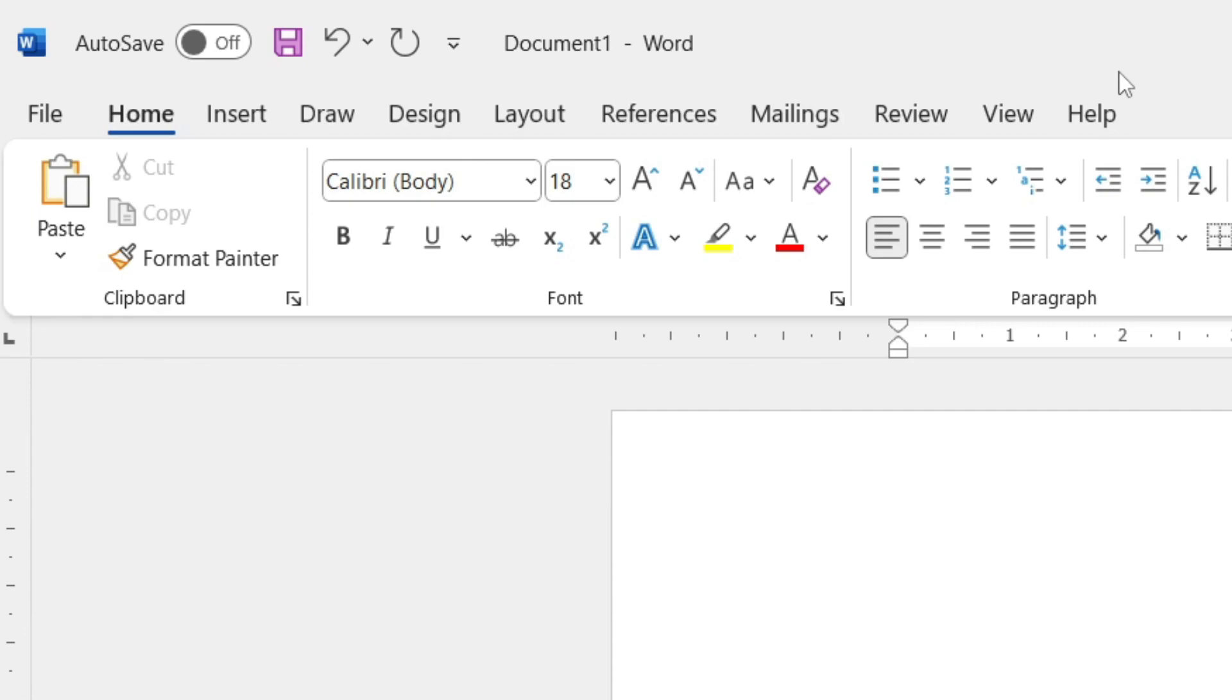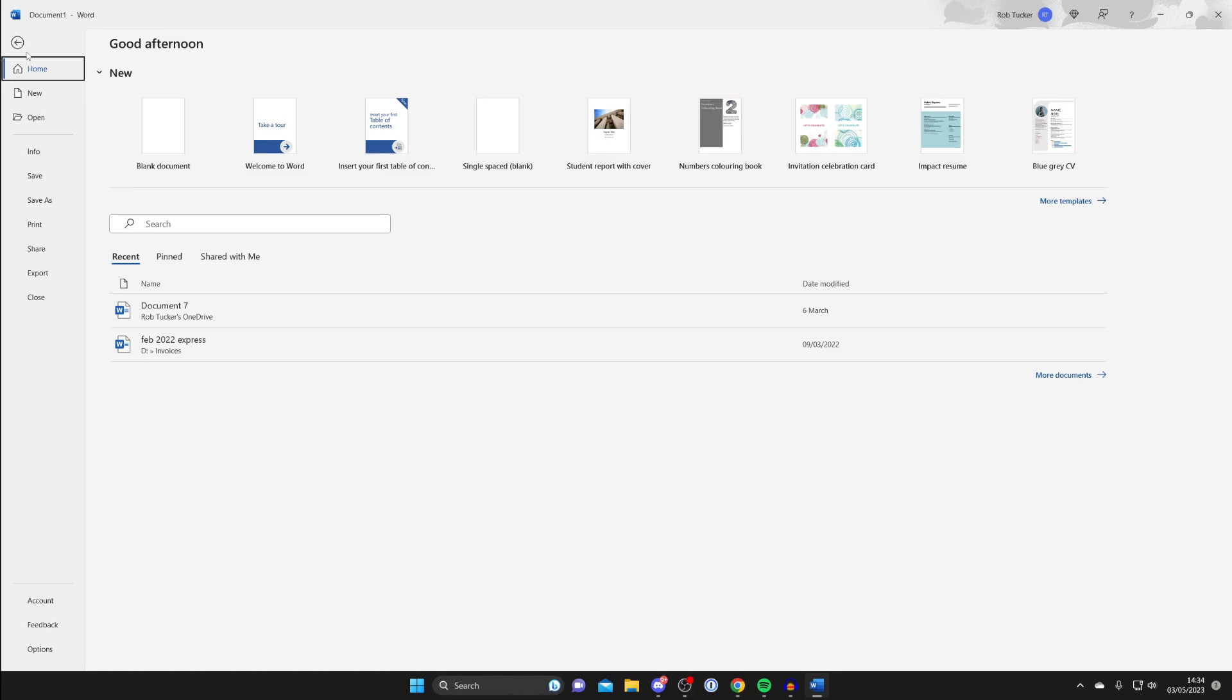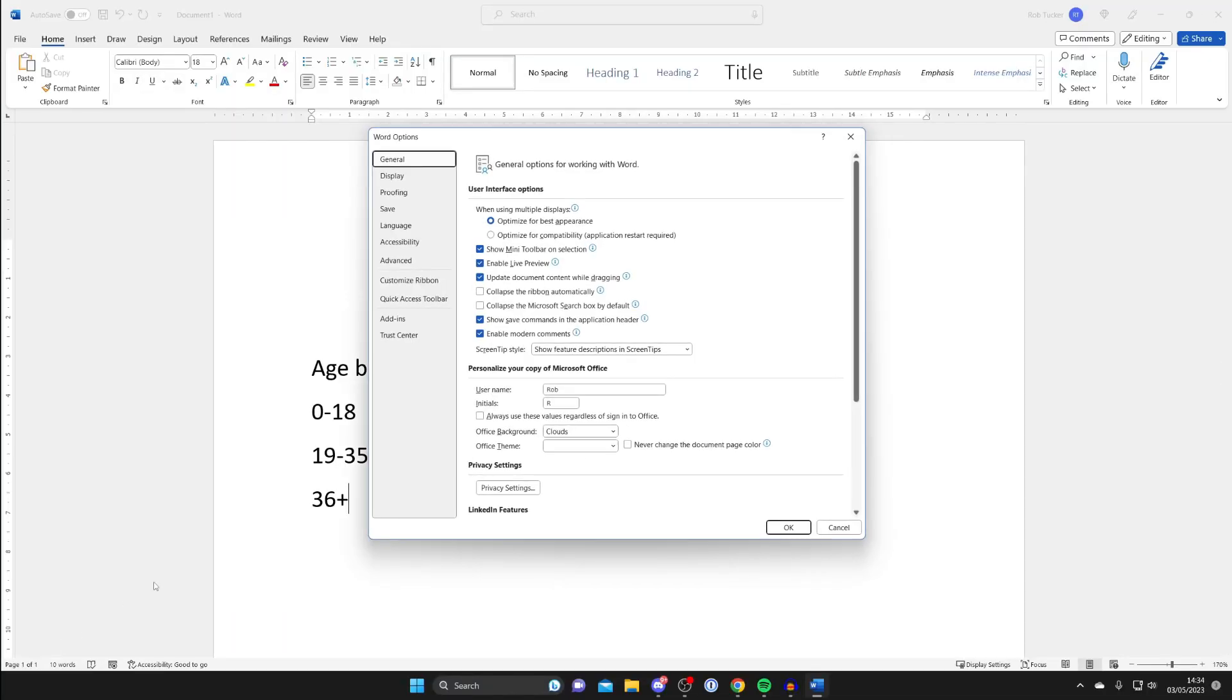To get it, all we need to do is go to the top left and tap on File, and then go to the bottom of this page, bottom left, and tap on Options.